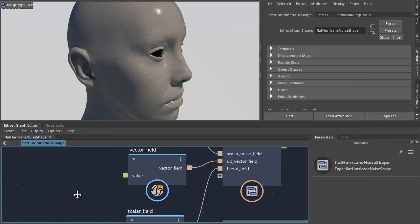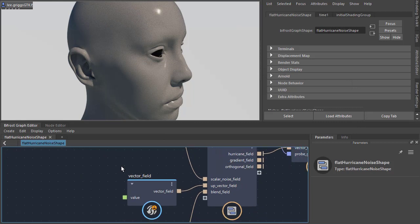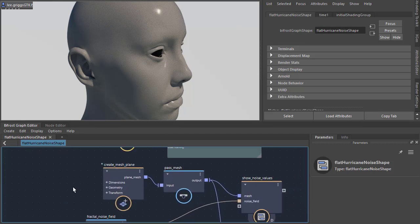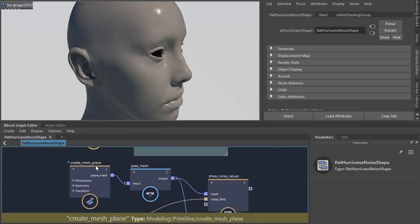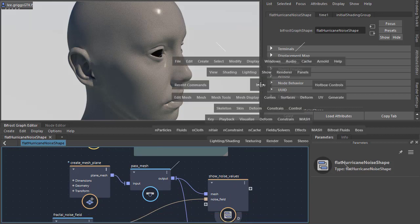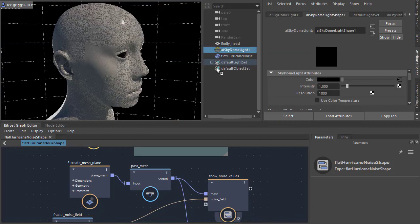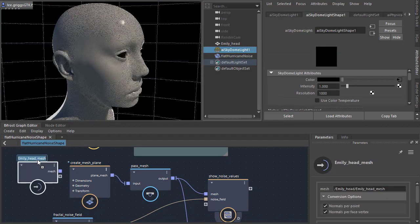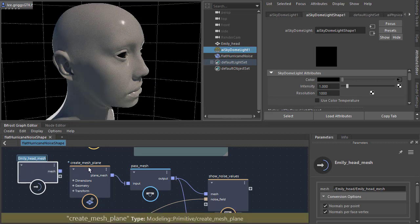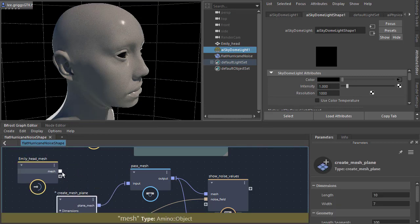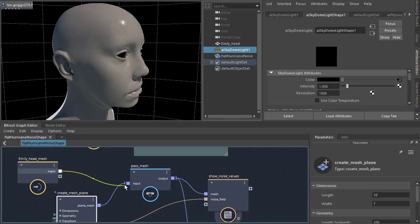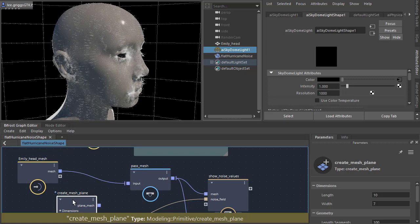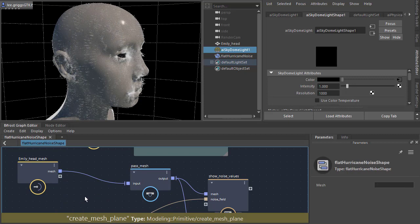Now this uses a plain mesh to distribute the strands. We'll replace this with the Emily head model. Just drag the Emily head model onto the Bifrost graph editor, and then connect the mesh to the input of the past mesh here.